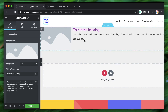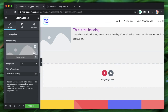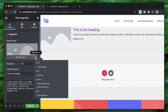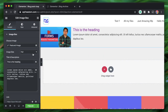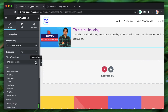Since this is a post loop, it will contain data related to a post, so use post-relevant dynamic tags. I clicked on the dynamic tag for Image and selected Featured Image, and for the Heading, I picked Post Title.